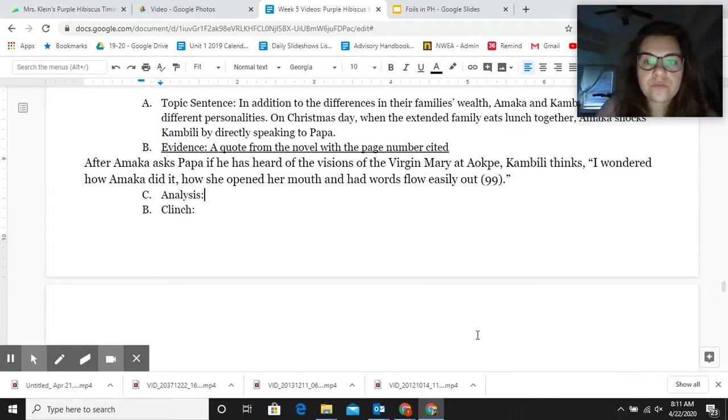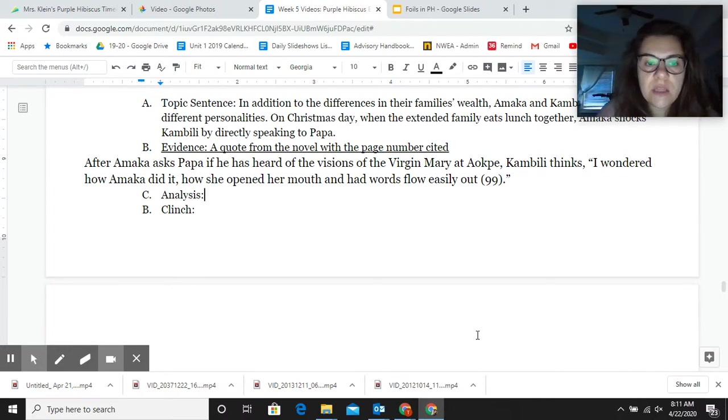All right. Starting my analysis — I was talking about the differences in their personalities.